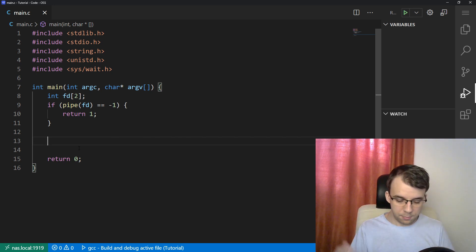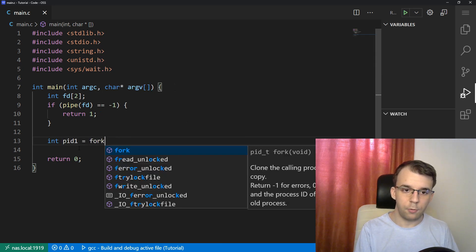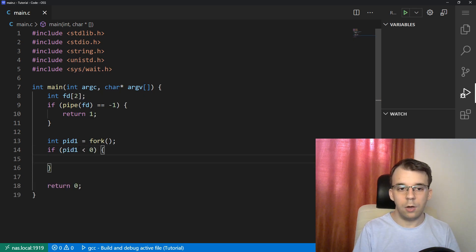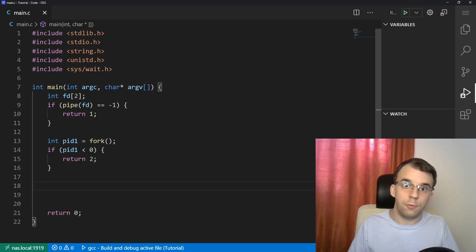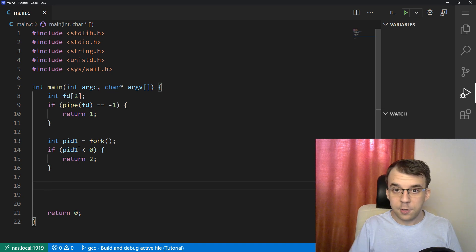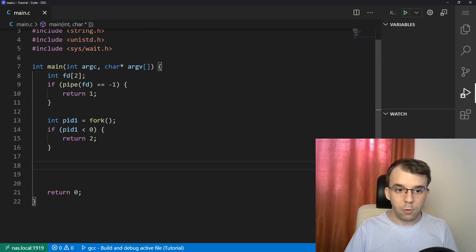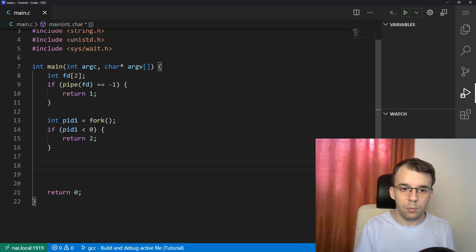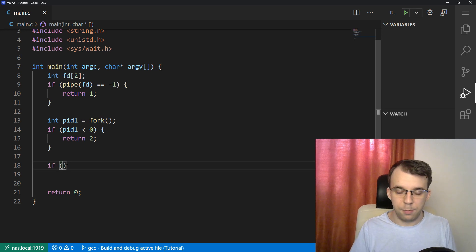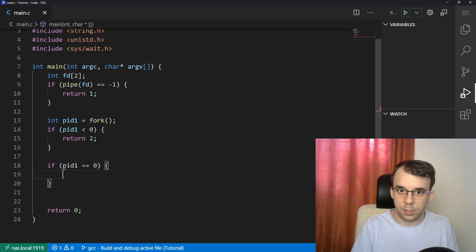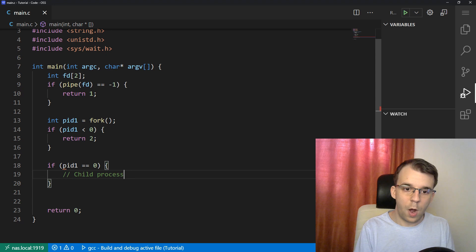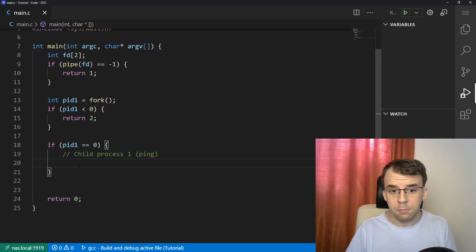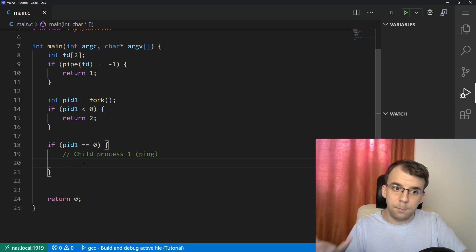If everything is all right, we know we have a pipe, and now all we have to do is create the processes. We need to create two processes. First, pid1 equals fork. If pid1 is less than zero, we should return an error code because something bad happened and we couldn't fork the process. Now that we know we've forked the process, the process that called fork is going to be our main process — we're not going to do anything special there. We'll do everything special inside the child processes. So if pid1 is zero, that's how we check if we're in child process one, which is going to be the one for ping.